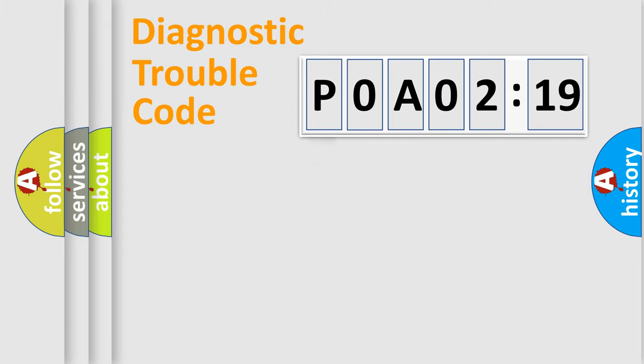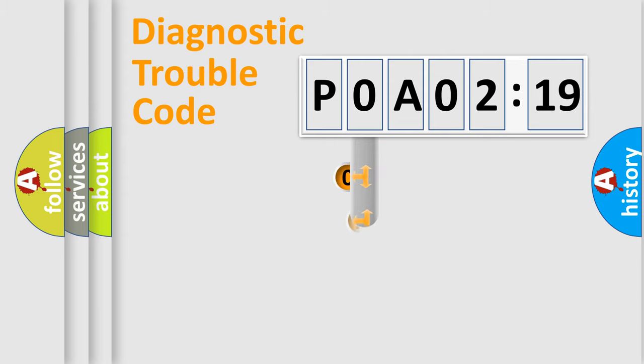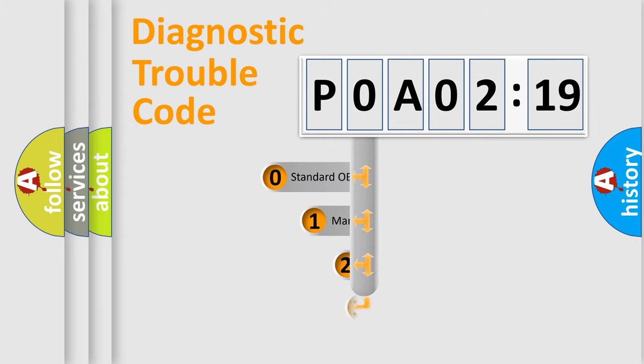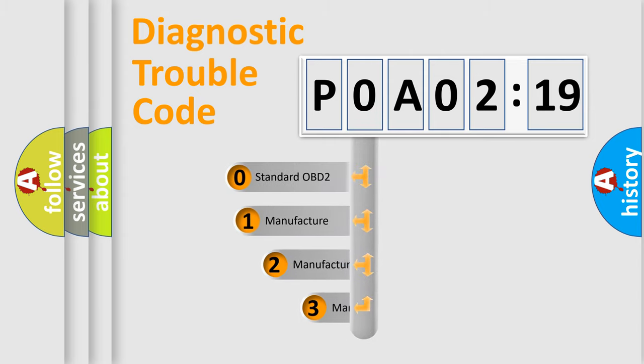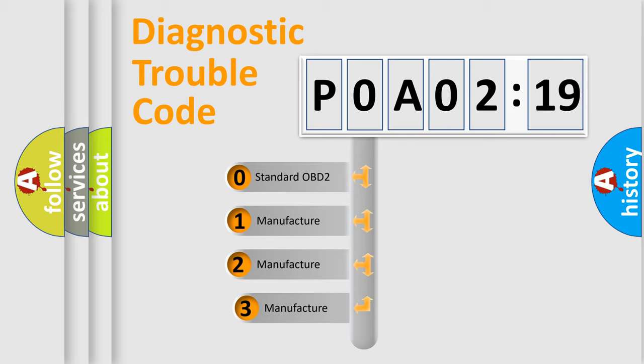Powertrain, Body, Chassis, Network. This distribution is defined in the first character code.